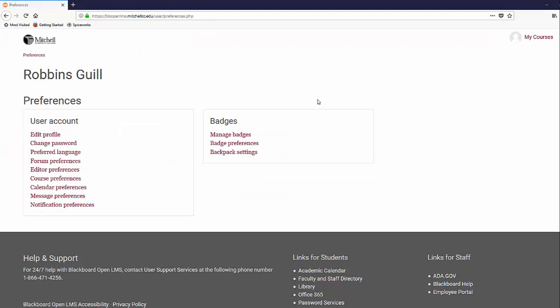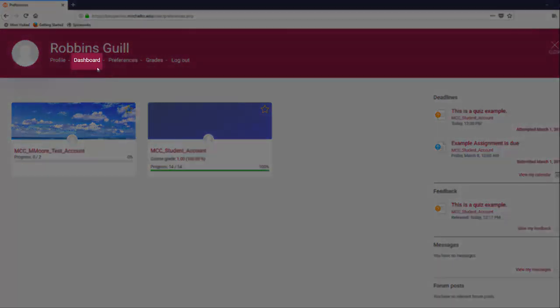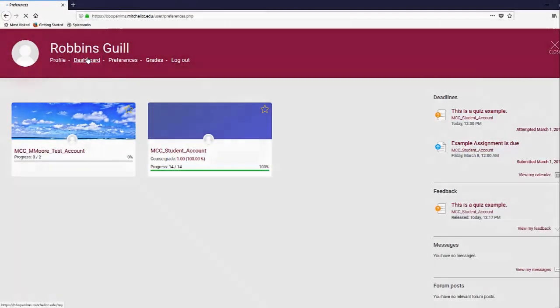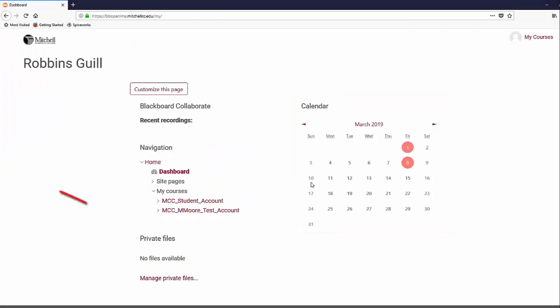Click the My Course link at the top right of the page to return to the My Course page once again. Clicking on the Dashboard link will take you to a customizable page which you can use to navigate, view your calendar, manage your private files, or view Blackboard Collaborate.